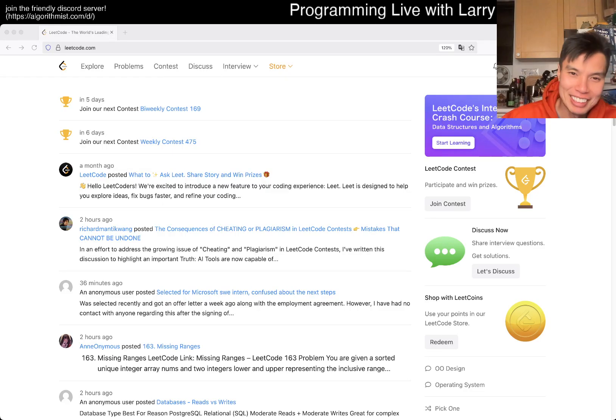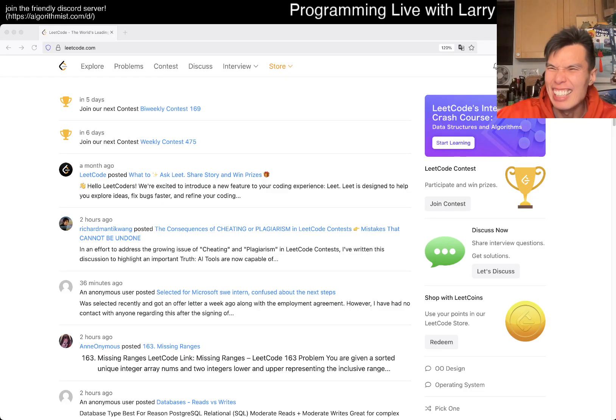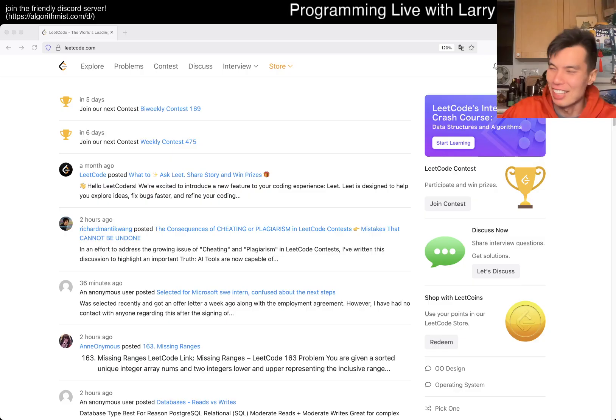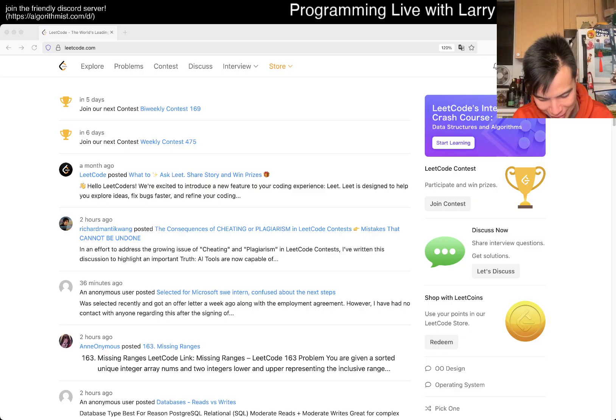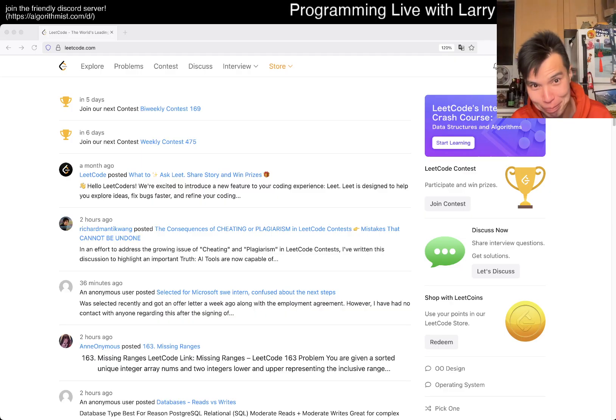Hey hey everybody, this is Larry. This is day three of the November LeetCode daily challenge. Hit the like button, hit the subscribe button, join me on Discord, let me know what you think about today's problem.